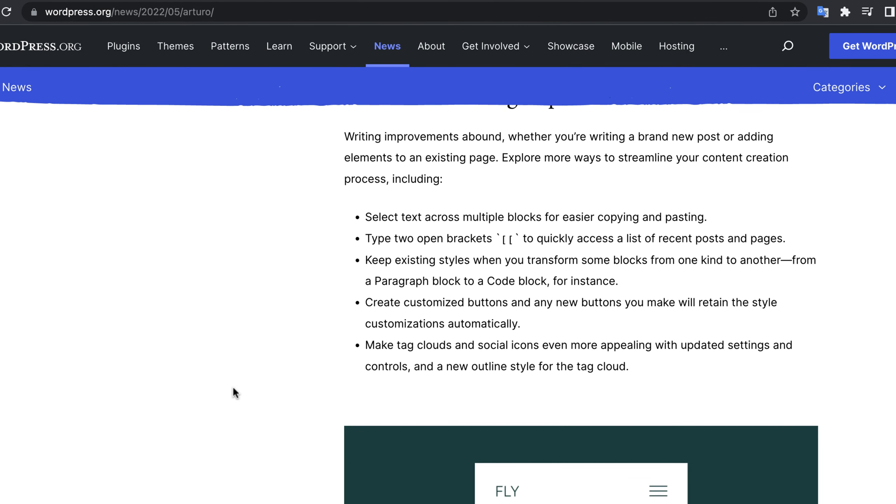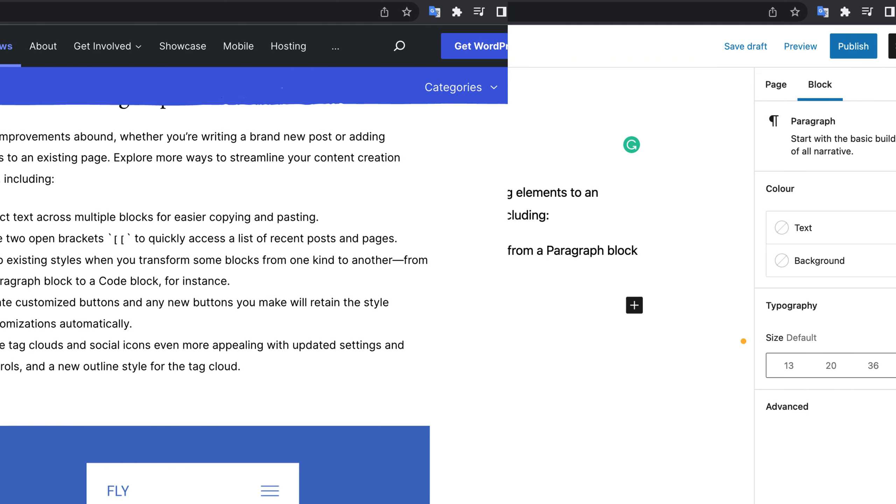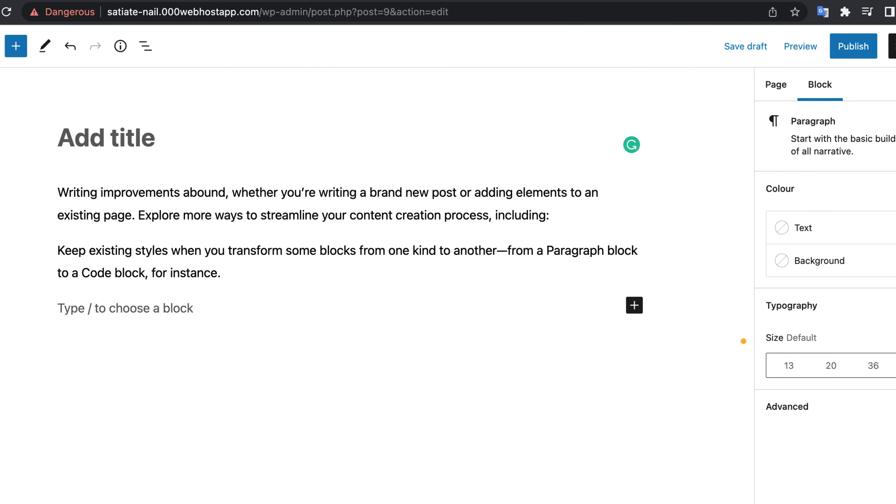I will show you a couple of those features and you will get a detailed list on this page. With WordPress 6 you can select text over multiple blocks.